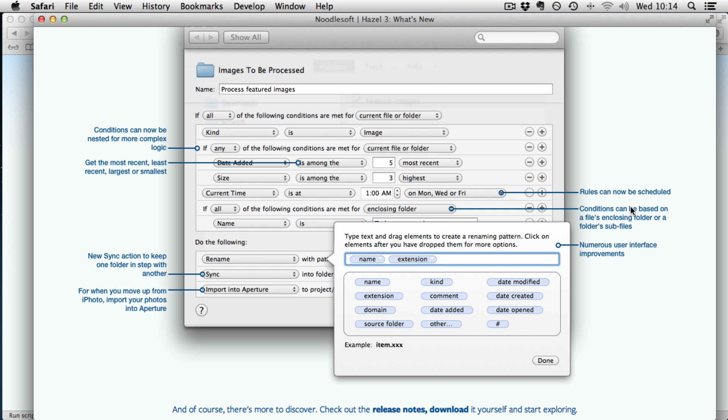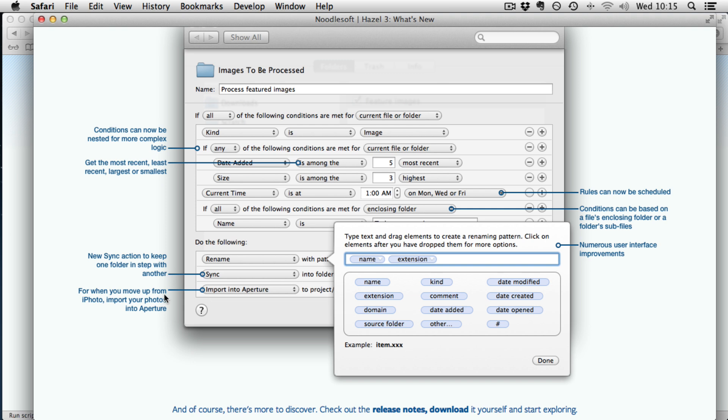On NoodleSoft's website there is this webpage that gives a quick overview of what is available in Hazel 3. For example you can now nest conditions for more complicated logic and get the most recent, least recent, largest or smallest files. You can sync the action, keep one folder in step with another and you can add options when you import the file into iPhoto or Aperture. Conditions can be based on the file enclosing folder or the folder sub files. And what I think is probably one of the better ones is rules can be now scheduled.